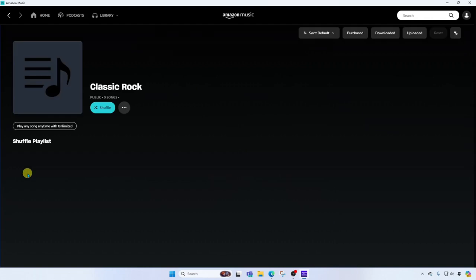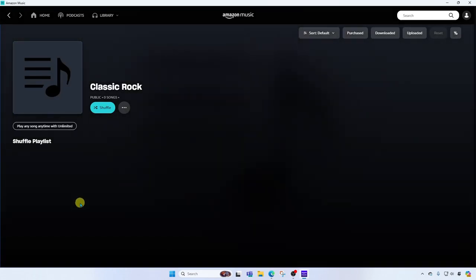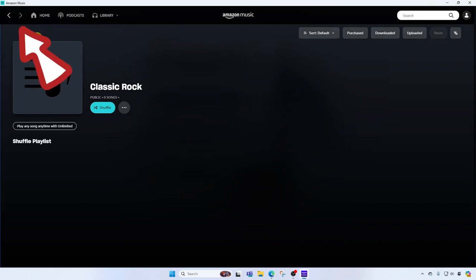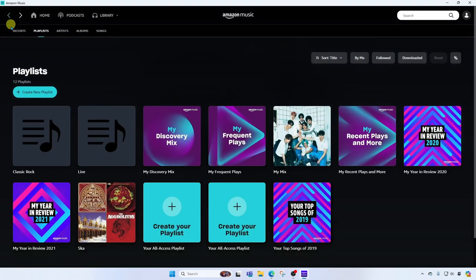I'll go into it. You'll see there's no songs in it yet because I need to add those songs. Now the Amazon Music Player is similar to a browser. You have your back and forward buttons in the top left corner. I'm going to click the back button to go back.